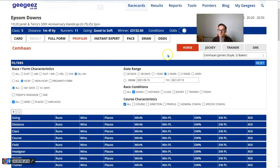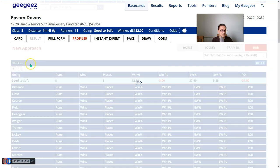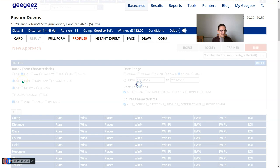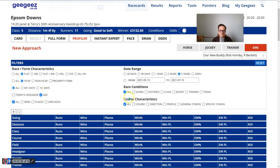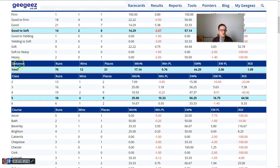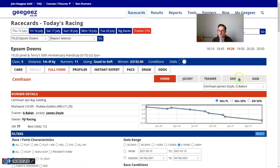Of course we can use the profiler. I'm going to select Sire and select Our New Buddy. Our New Buddy's sire is New Approach. I'm going to select flat, handicap, age and distance, because I want to understand how New Approach offspring have done in flat handicaps for three-year-olds - because Our New Buddy is a three-year-old - at a mile and a half. The distance variable shows 17%, which is a strong strike rate. We can compare that with New Approach's overall strike rate - that's something worth doing.